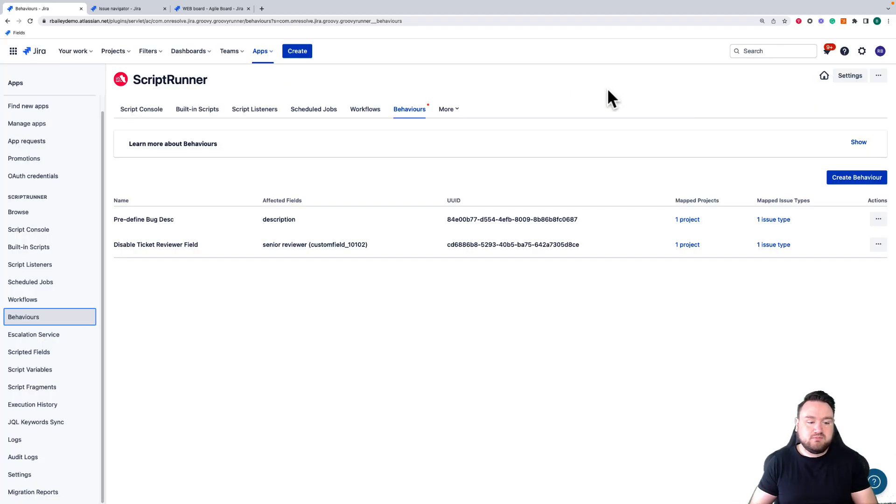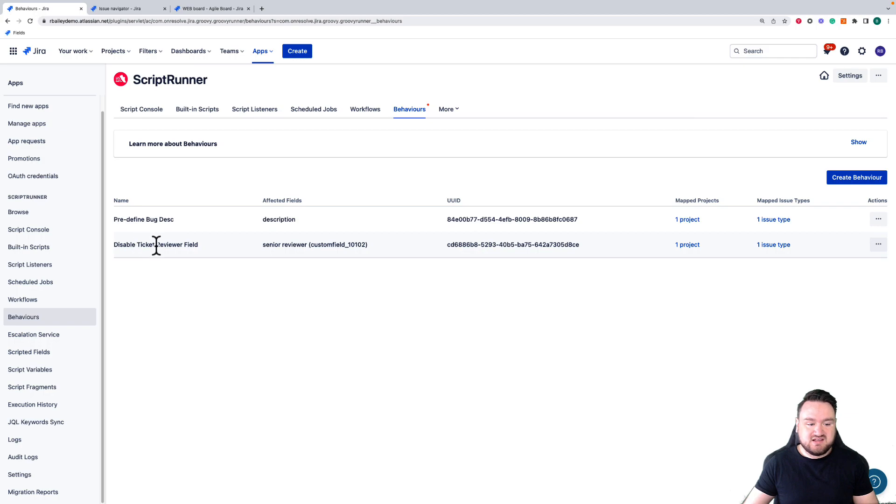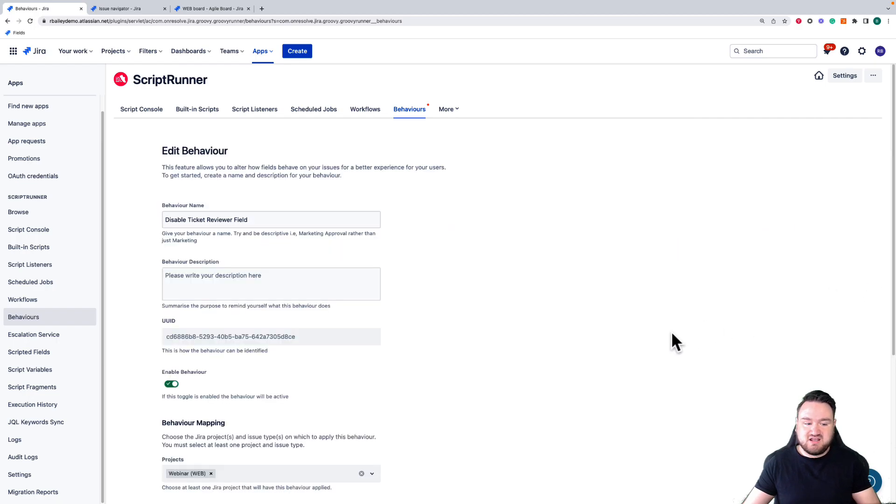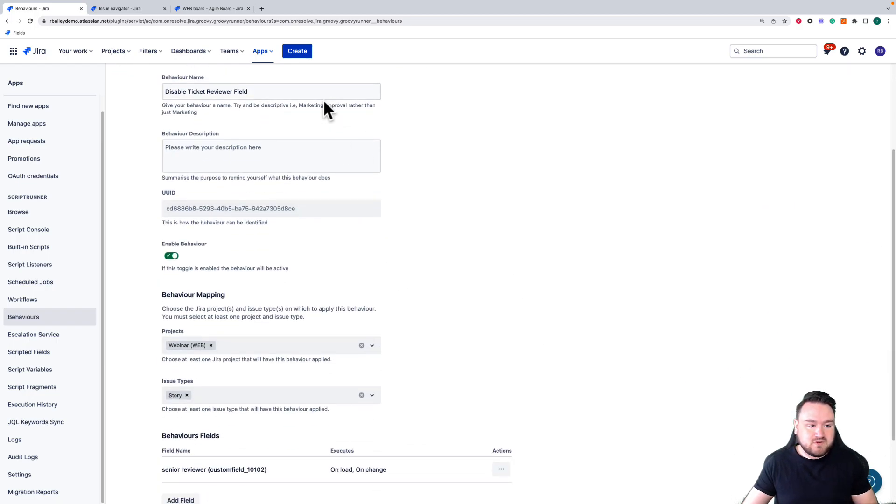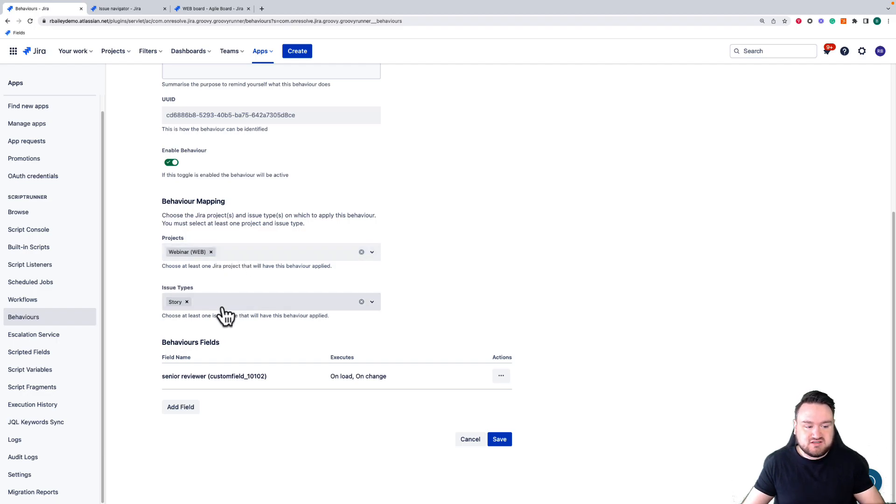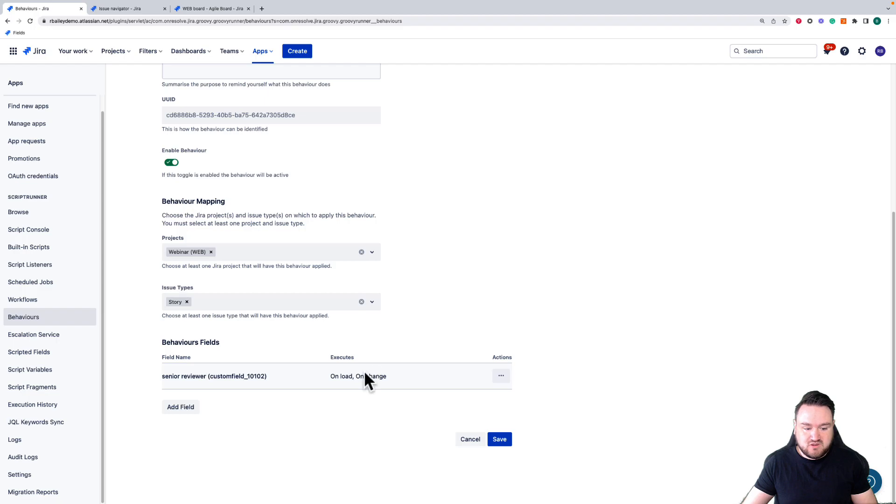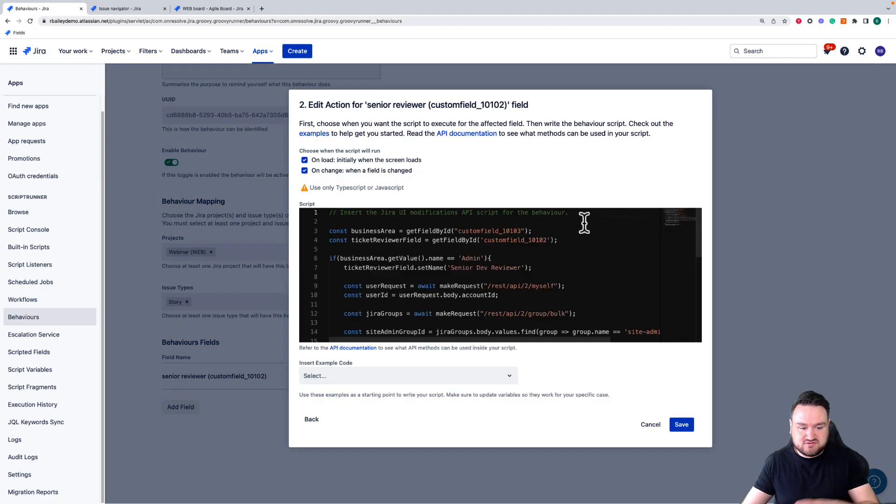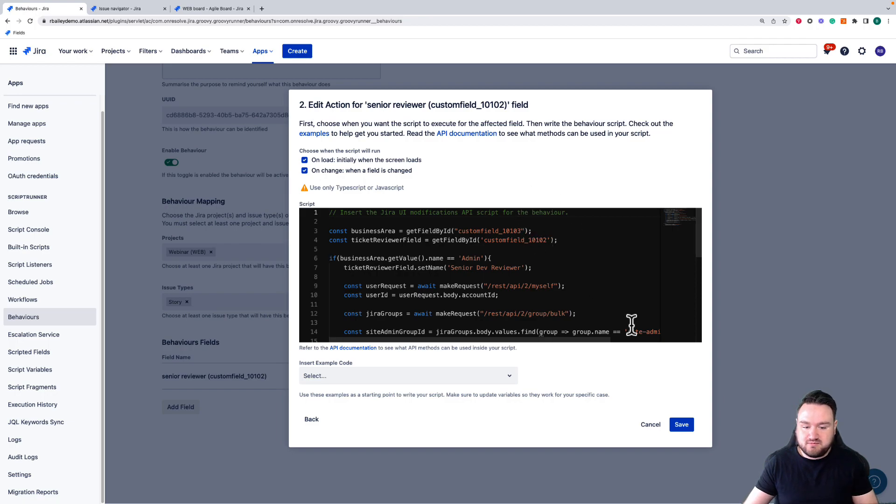Two examples of this: the first here is the ability to disable a field depending on the user's permissions. In the behavior I have given it a name, I've defined the projects I want it to run in, the issue types it's going to apply to, and I've written a script here. What this script will do is lock down certain fields based upon my permission set.